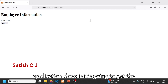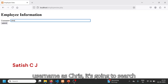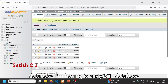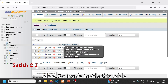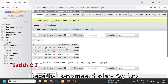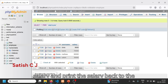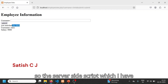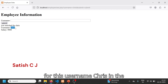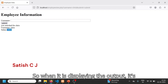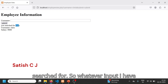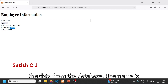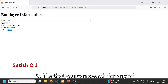For the demonstration, I have an application that gets a username. If I type the username as 'chris', it searches for this user in the database and fetches the salary back. The database is a MySQL database with an employee table containing username and salary. So for a given username it searches the salary and prints it back to the user.